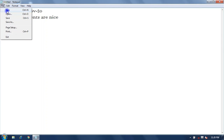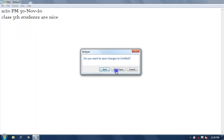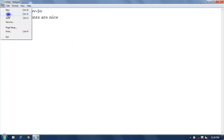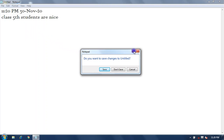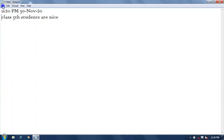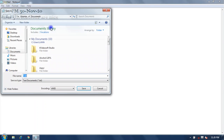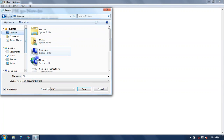In the File menu, the New option opens a new Notepad. The Open option opens an existing file. The Save option is used to save your file — click Save, select your location, give your file a name, and the file will be saved as a .txt text document.